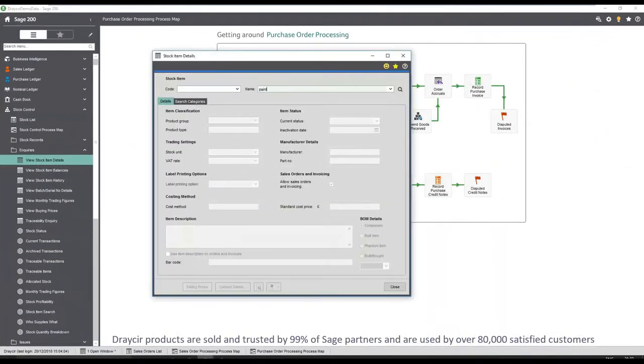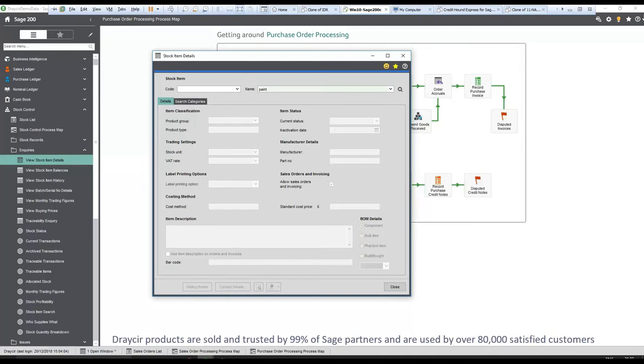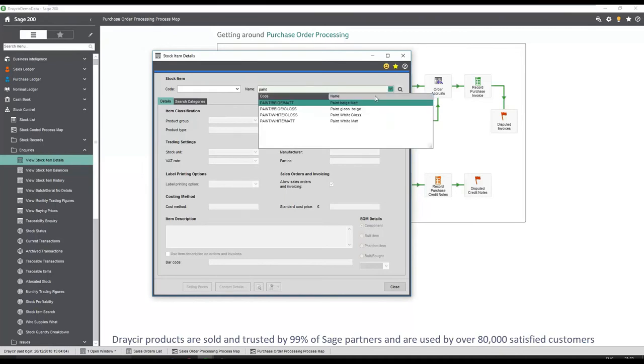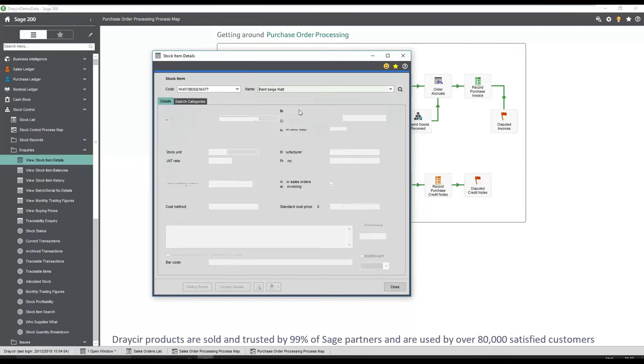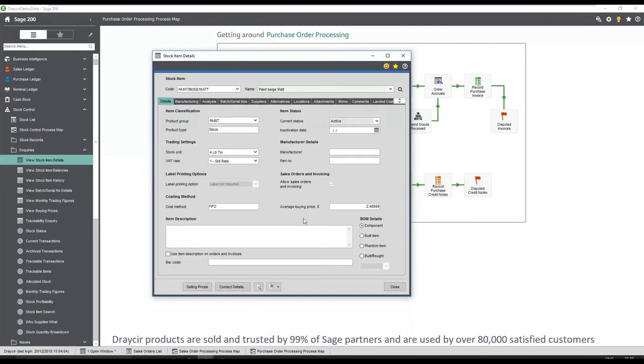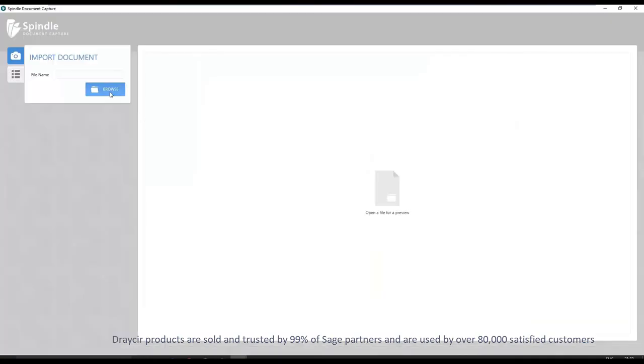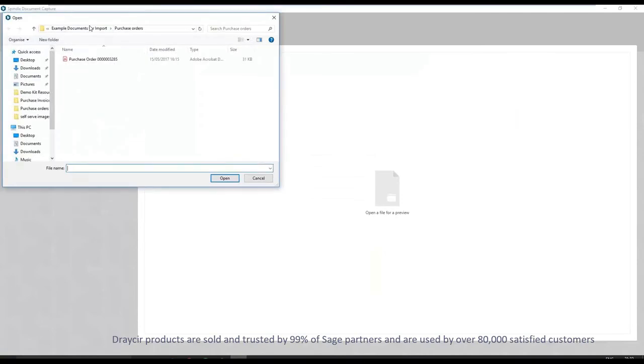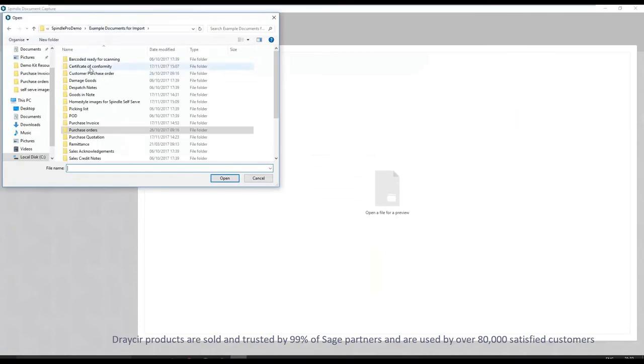Integration into the stock screens allows documentation to be linked to a stock item, in this case a certificate of conformity detailing the correct batch number and sell by date. This can be added into the system allowing for easy document retrieval.